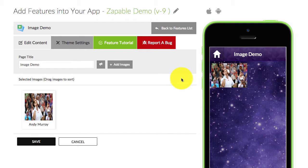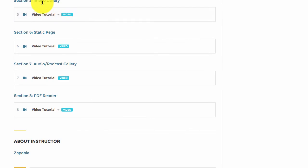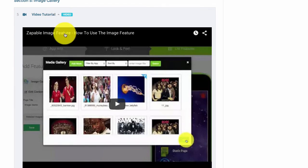To watch a tutorial for a specific feature, all you have to do is left-click here where it says 'Feature Tutorial,' and it will take you to that tutorial within the academy. You can see here — image gallery — and you just click, choose, and watch the tutorial for that feature.